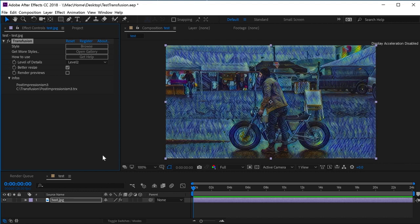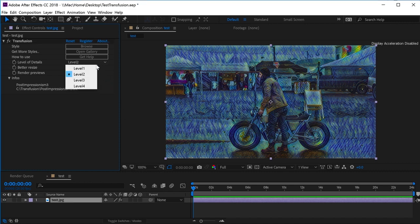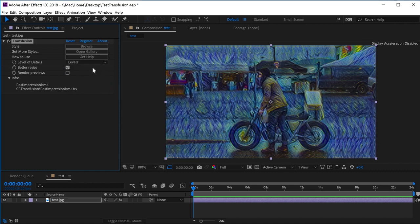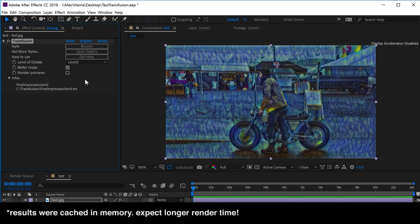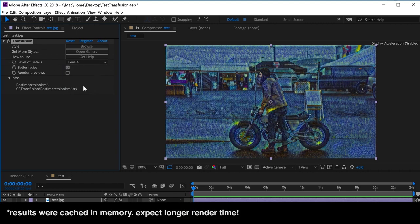Note that by default, the level of detail is set to level 2. The more you increase the level of detail, the finer the style features will be on the resulting frame. However, the render time increases as the level goes up.